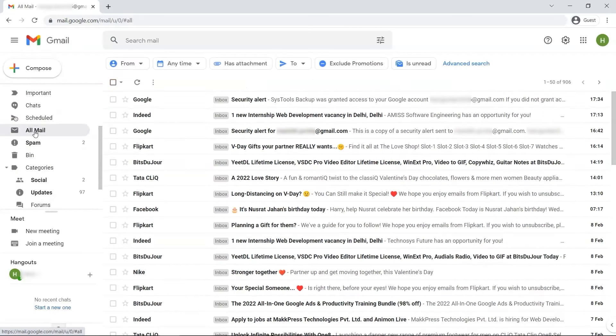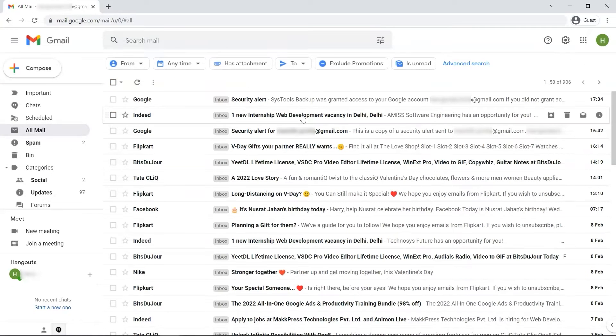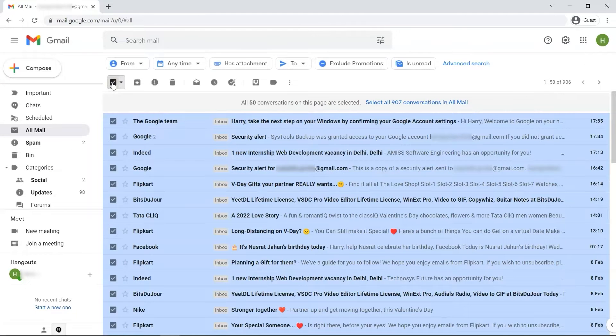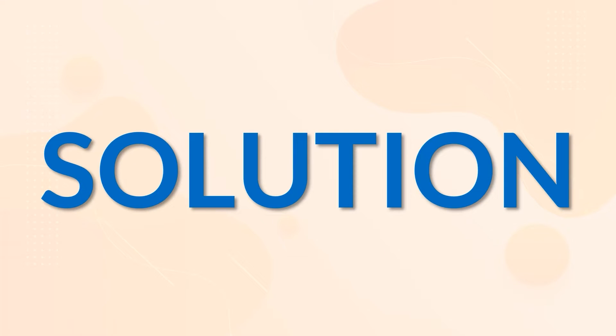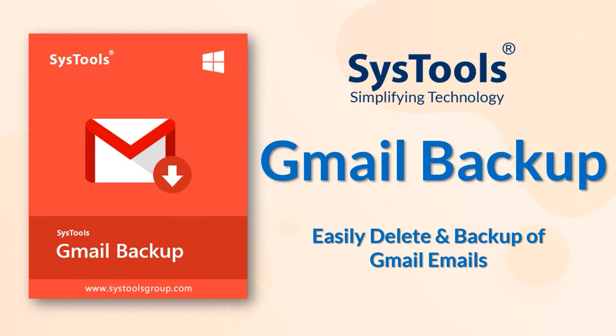In this video, we will show you the best method of how to delete your Gmail emails in bulk and get their backup also. We bring you the perfect solution with SysTools Gmail Backup software.